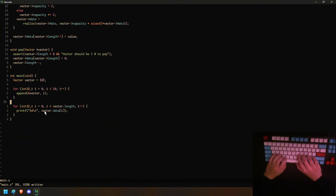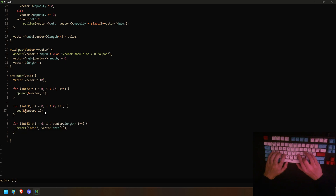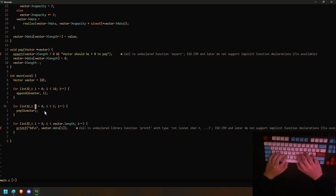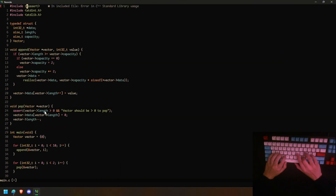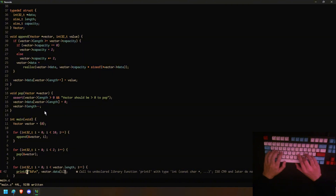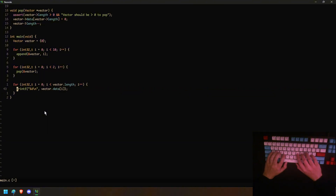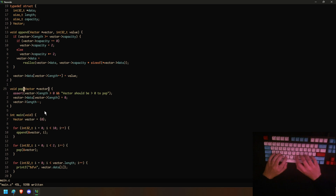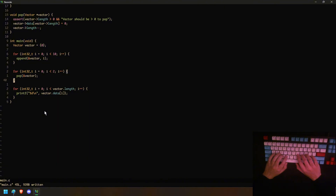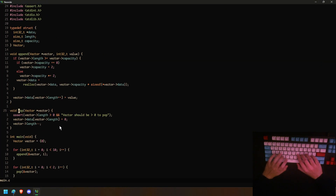We can just pop twice — loop i < 2 and call pop. We need to import the assert header first. There we go — we pop twice, so it should print zero to seven. Yeah, there we go. You don't need to zero out the removed element but it's better practice to remove what was there before.